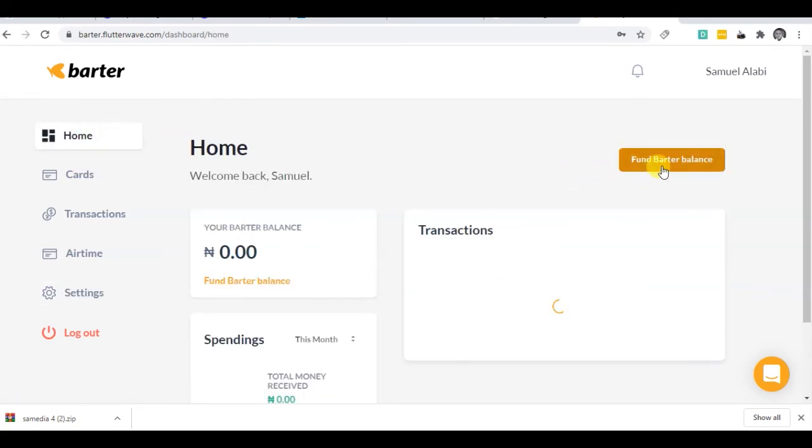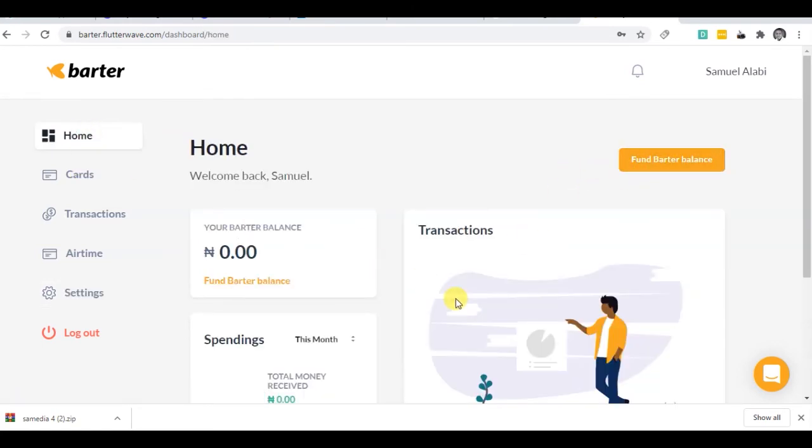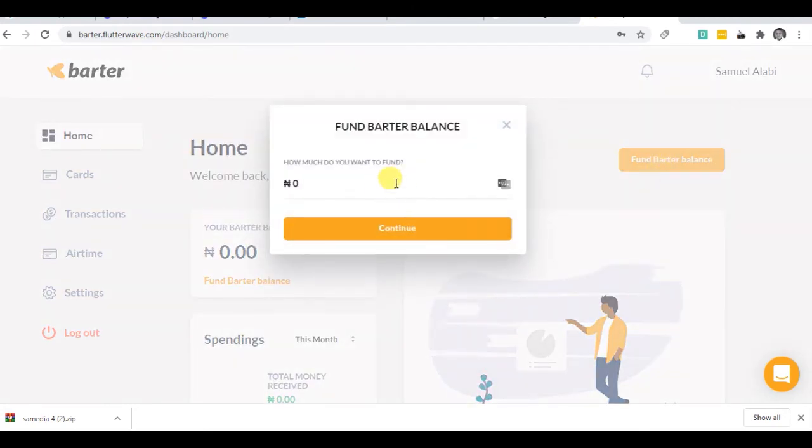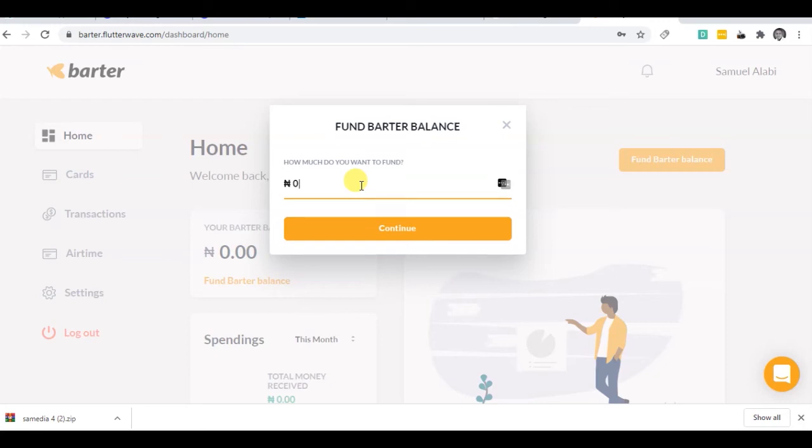You just fund the balance - how much you want to put into your Barter balance. So you can have 500 or 1000. So I'm gonna try with 500. I'll click continue.